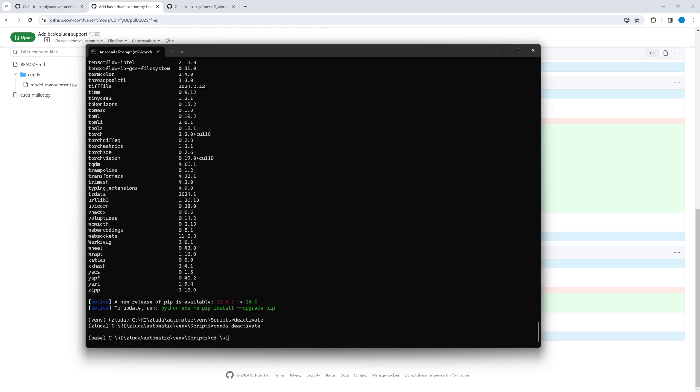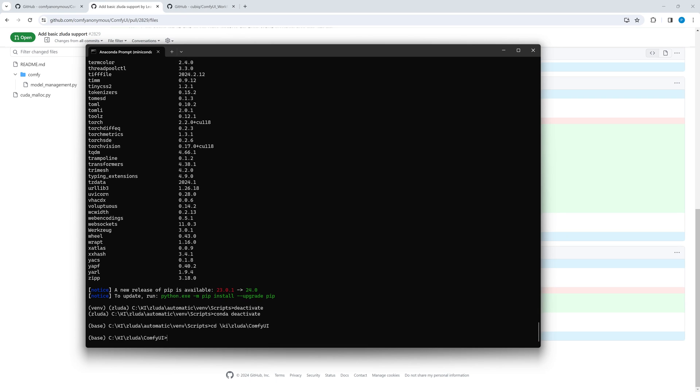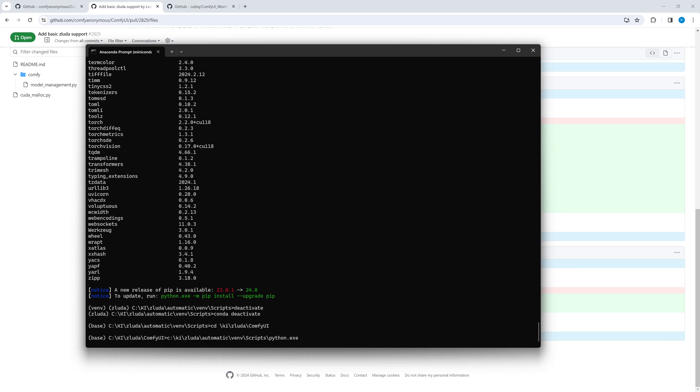We deactivate the virtual environment and additionally we deactivate the conda environment. It's not required. Instead we go back to the comfy ui directory. Now we enter the path to the python.exe in the script directory from before. When this particular python.exe is invoked, it uses all the modules of the virtual environment it belongs to. For ease of use you can create a bat file containing this call to the python.exe main.py then you don't have to type in this long line.